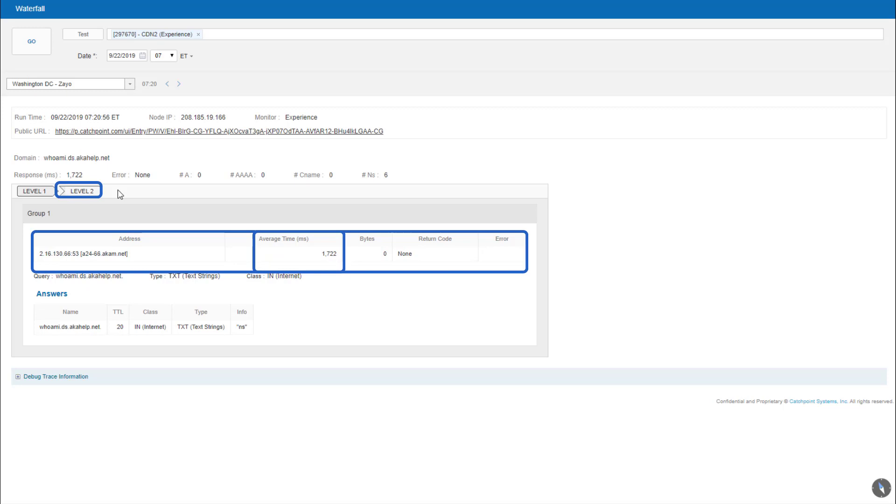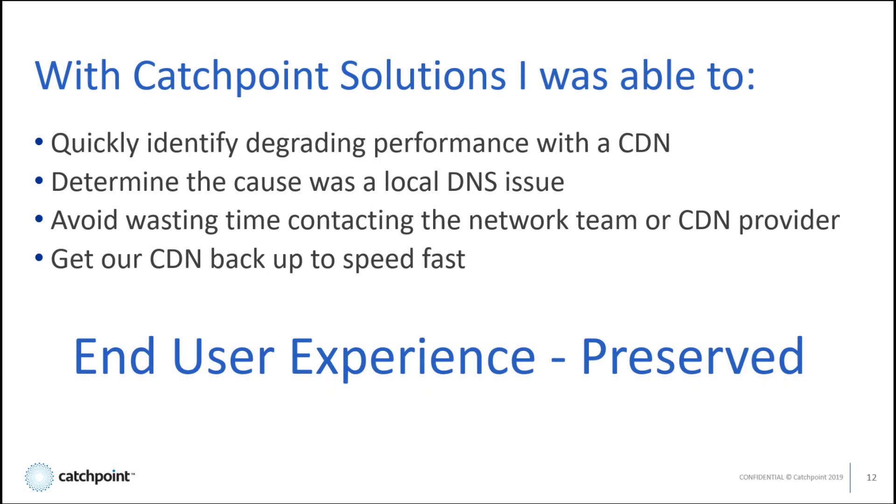No need to contact the network folks or our CDN providers. With Catchpoint solutions, I was able to quickly identify degrading performance within a CDN, determine the cause was a local DNS issue, avoid wasting time contacting the network team or CDN providers, and get our CDN back up to speed fast. End user experience preserved.